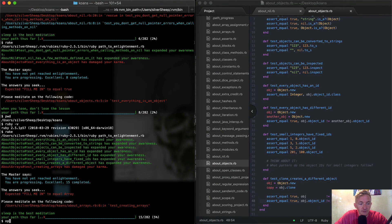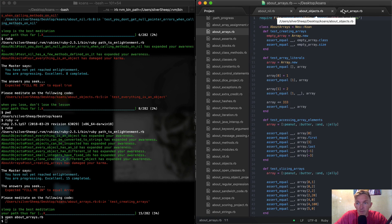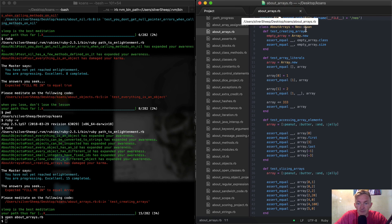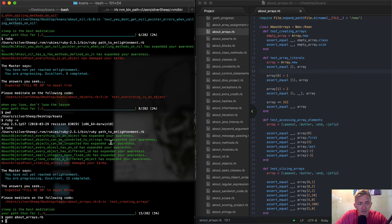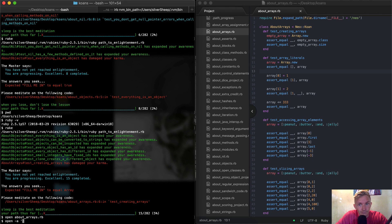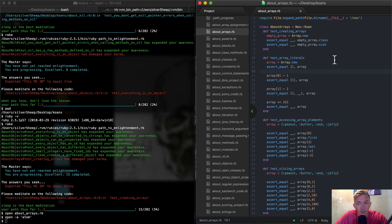Now we're actually here. One thing I could do is I could use the terminal and say 'open about_arrays', then hit tab in order to autofill it, and about_arrays is going to jump up. I've got Atom set as my default code editor. If you have a different one, you could say 'open' and then select your application by selecting dash A, and you could use maybe Sublime or something like that.